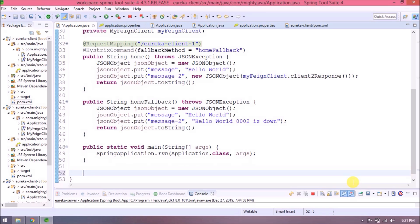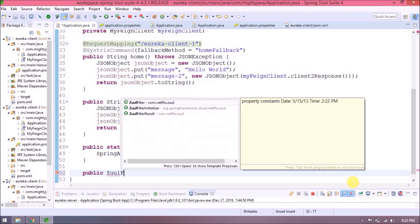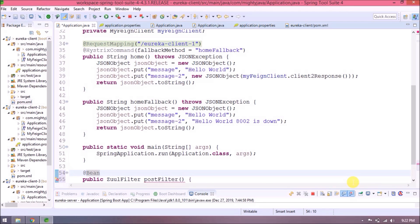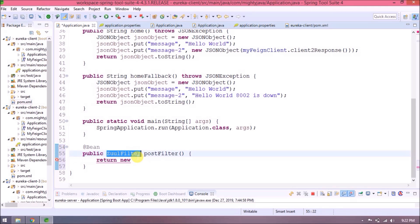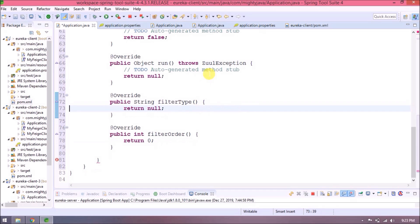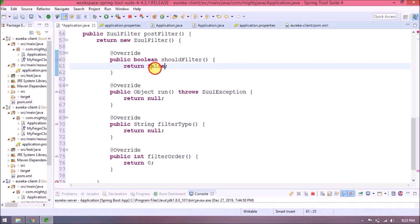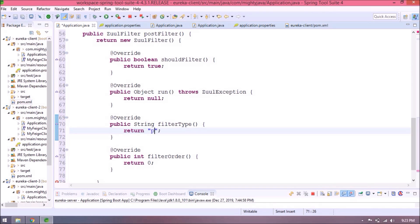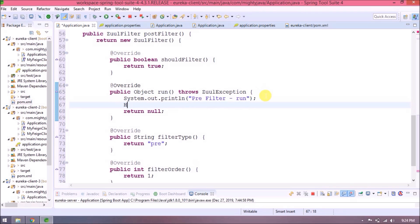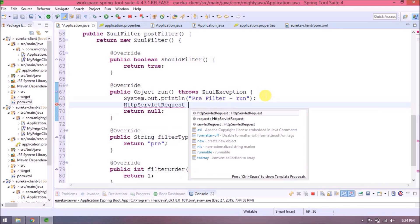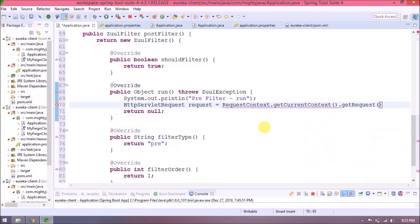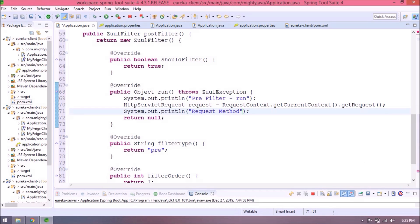Let's first create a bean for the Zuul filter. Zuul filter is an interface, so let's implement all the methods. Here are the four methods: shouldFilter, run, filterType, and filterOrder. First let's change the shouldFilter value from false to true. Let's mention filter type as 'pre'. Change filter order to one. Inside the run method, let's print some details — we'll go into more detail in another video. Now I am just printing the details.